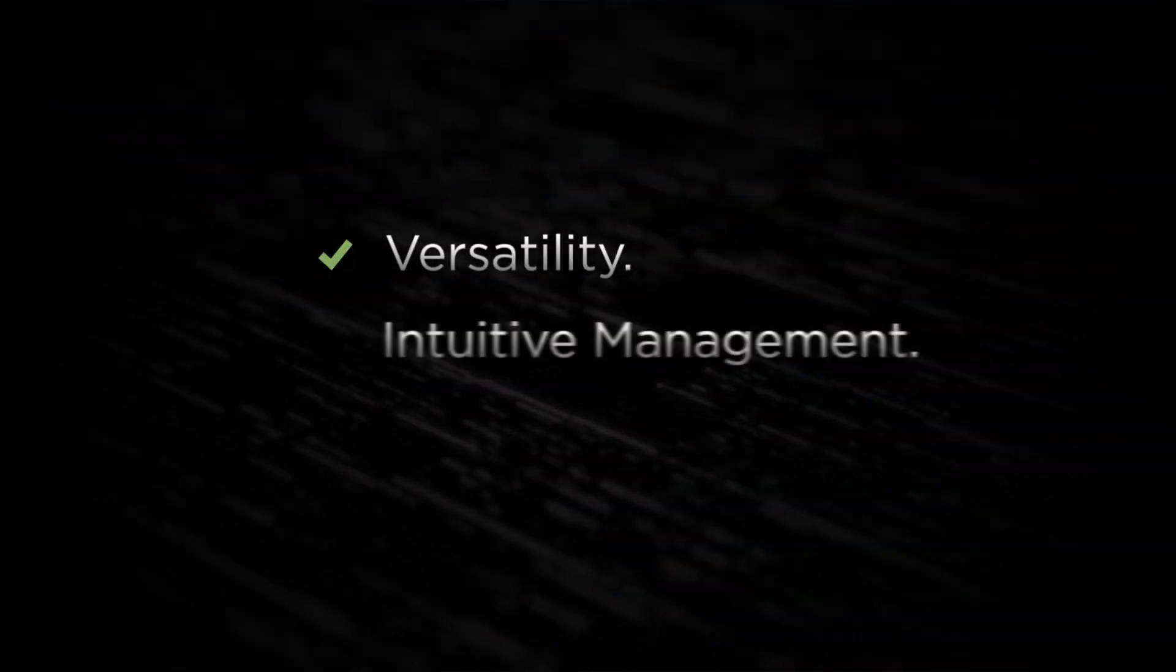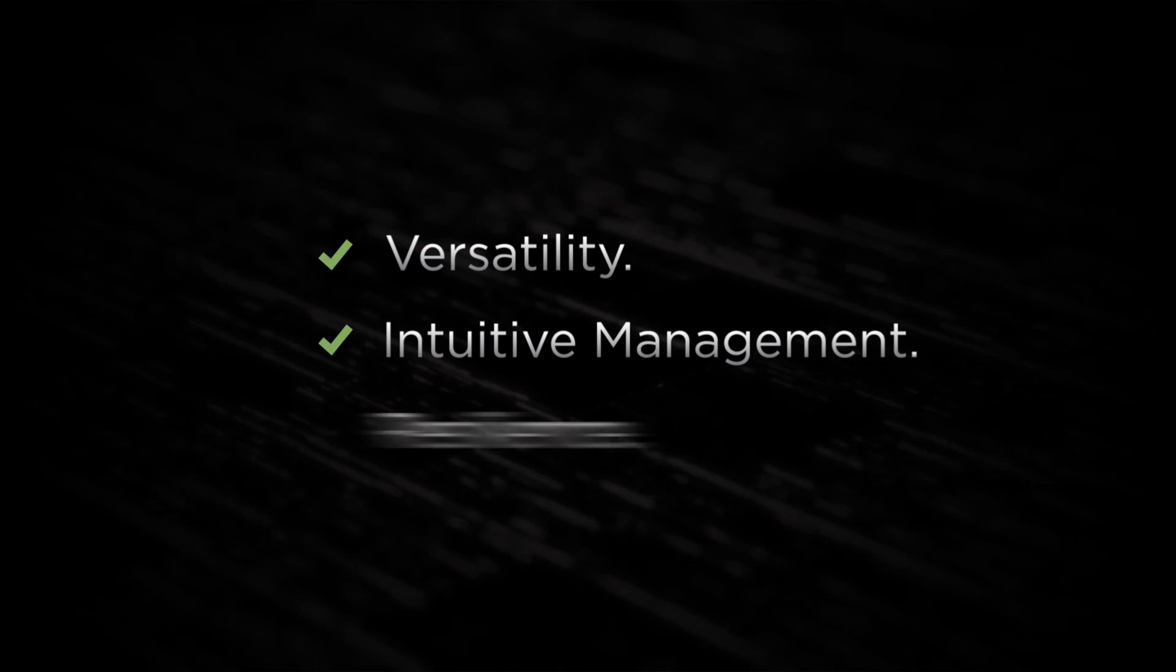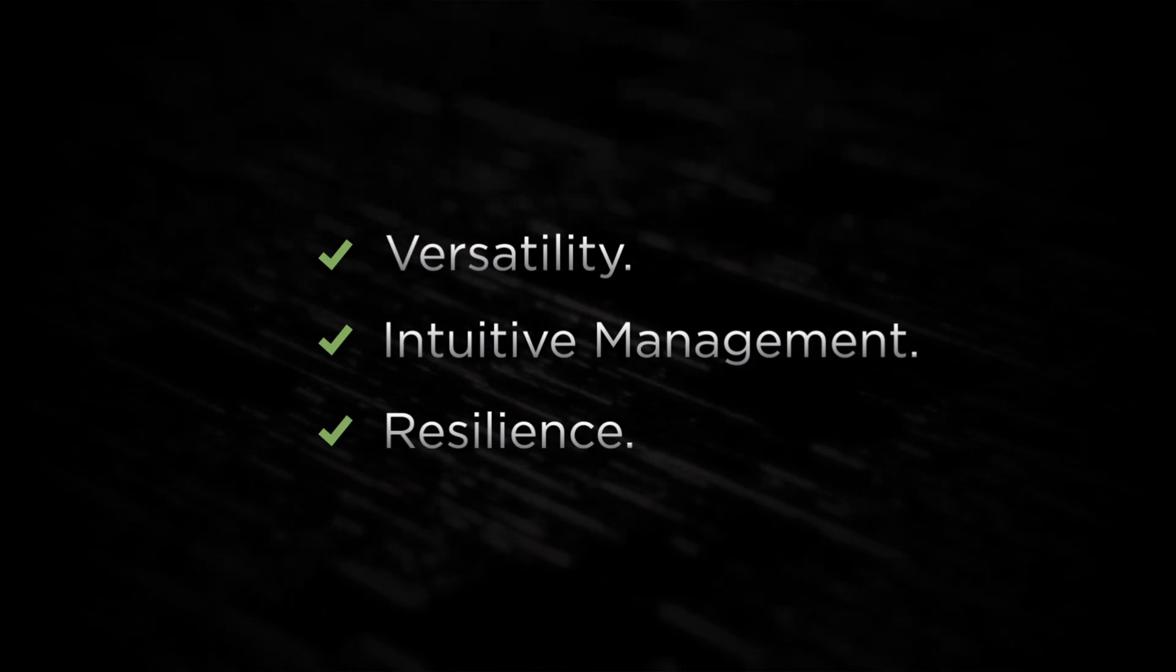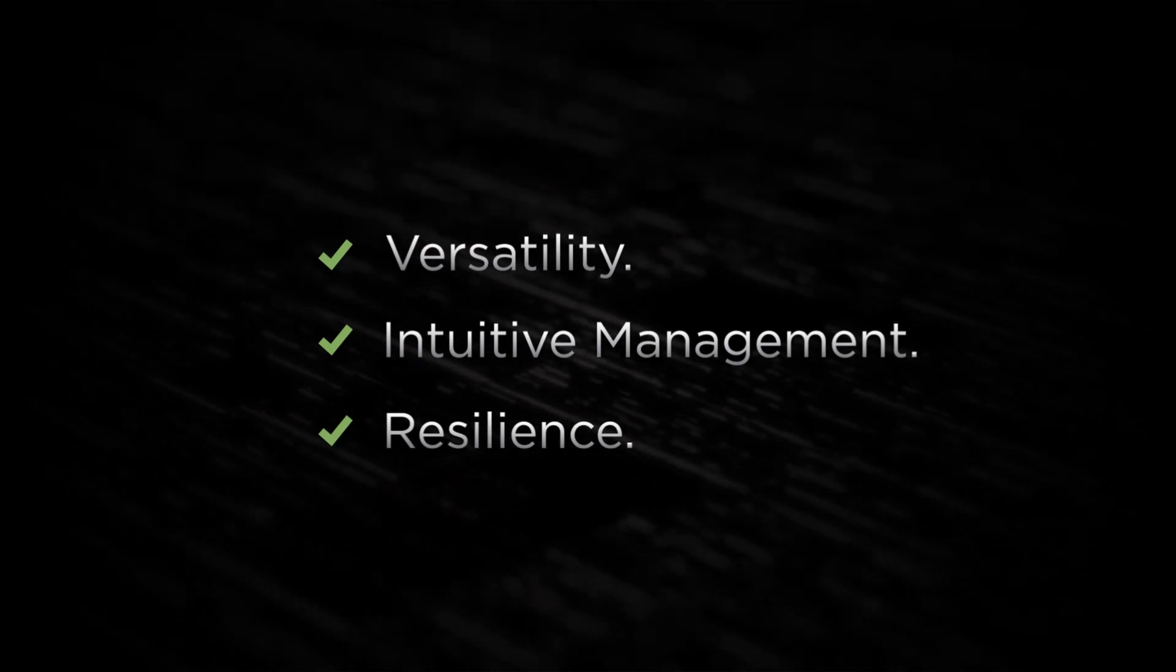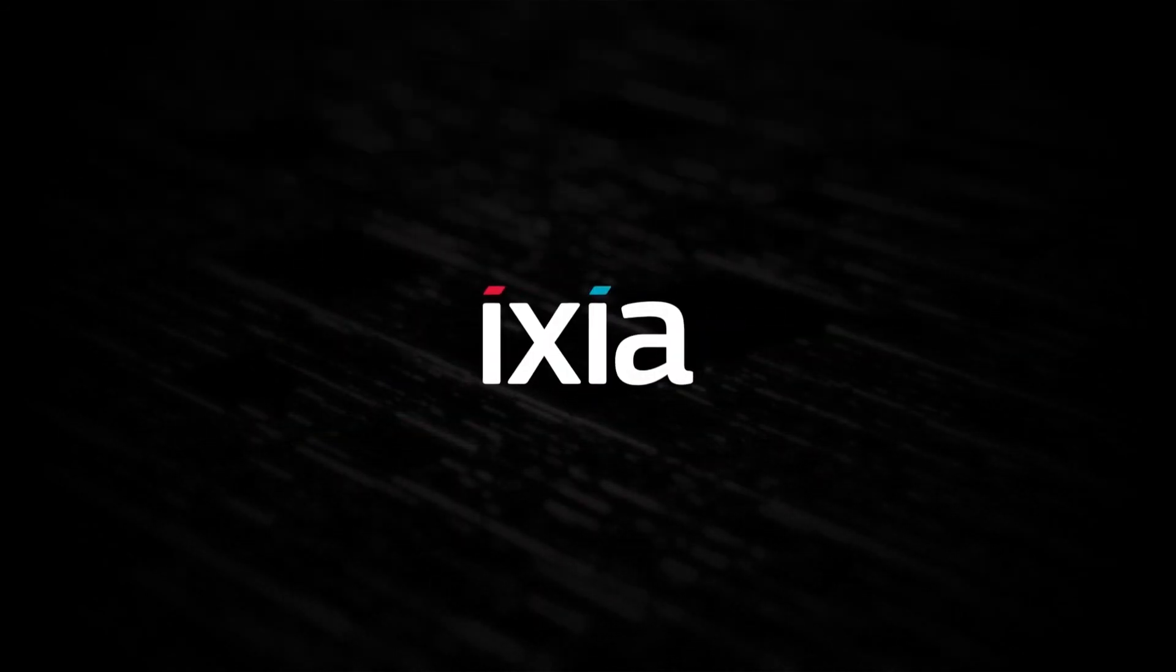Versatility, intuitive management, and resilience. Three critical ingredients every network needs. Available today from Ixia.